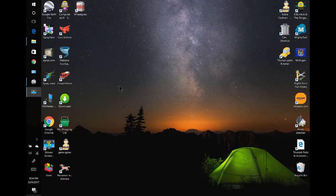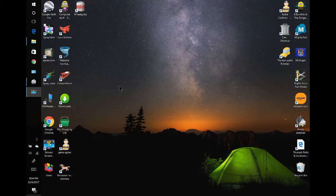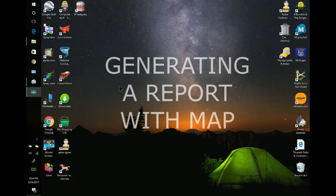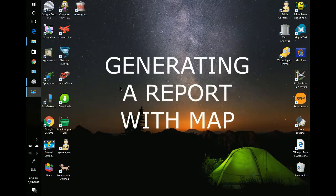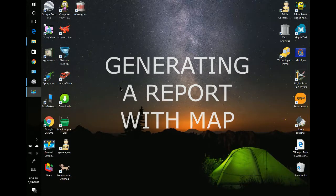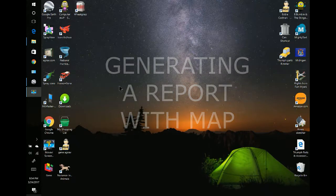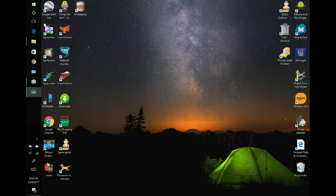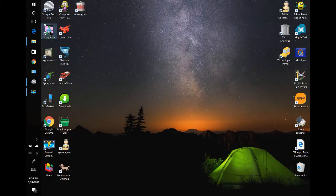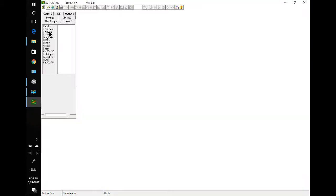Hello, this is Gene Sutton with AgNAP. Today I'm going to talk about how to generate a report with a map background. First thing we have to do is open SprayView, and that looks good.